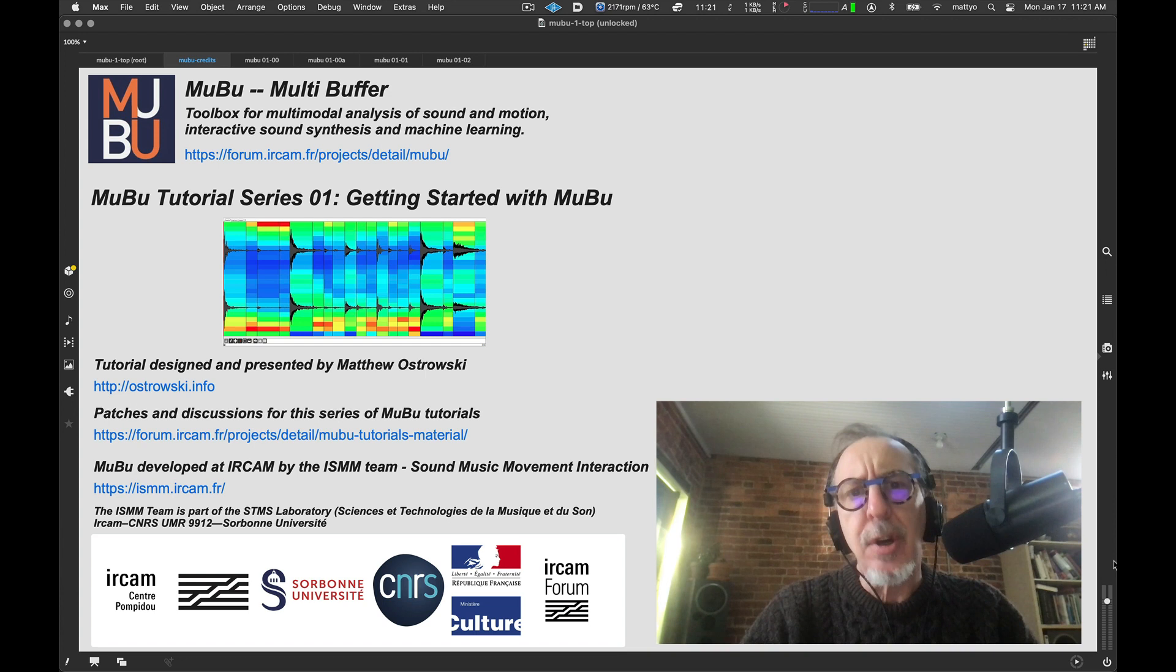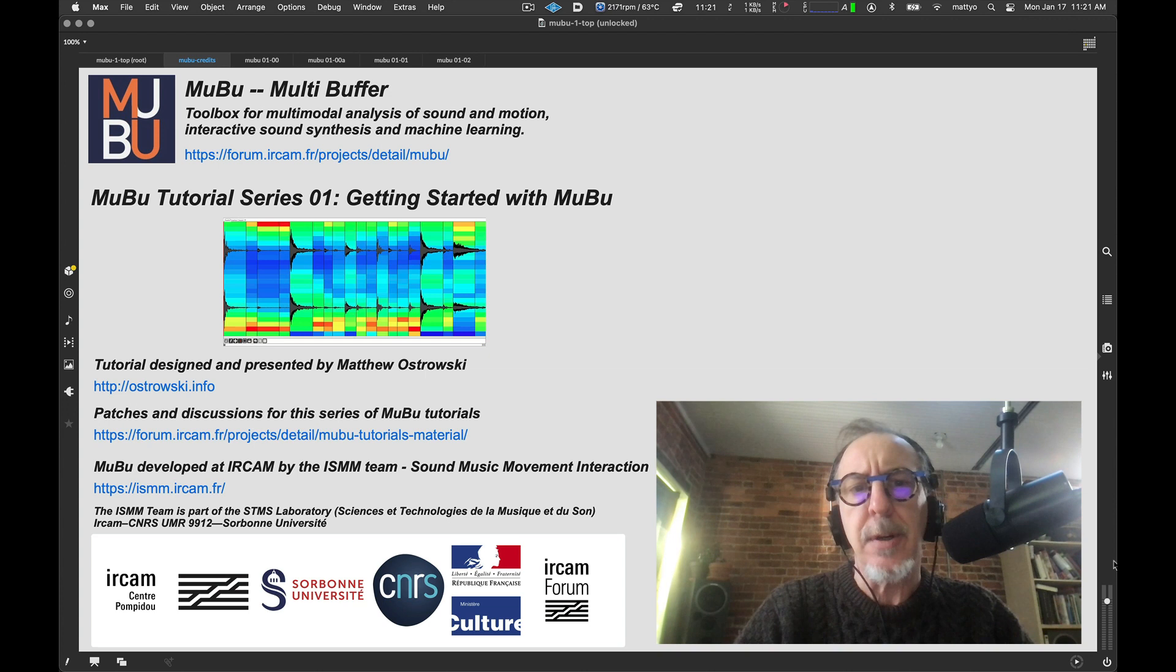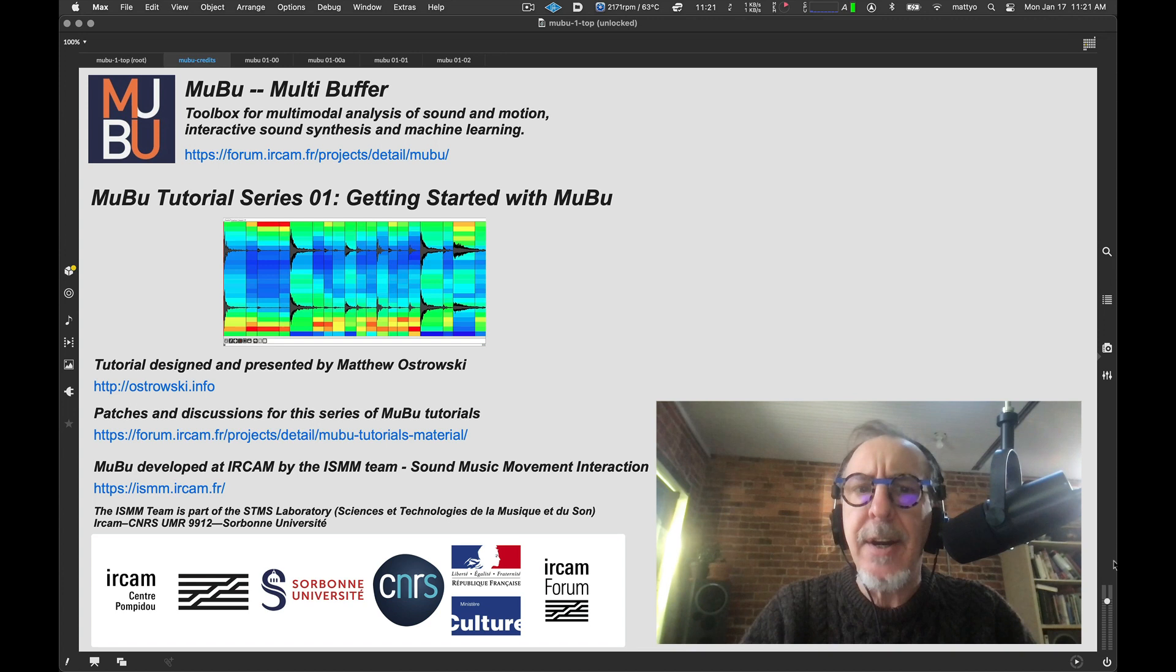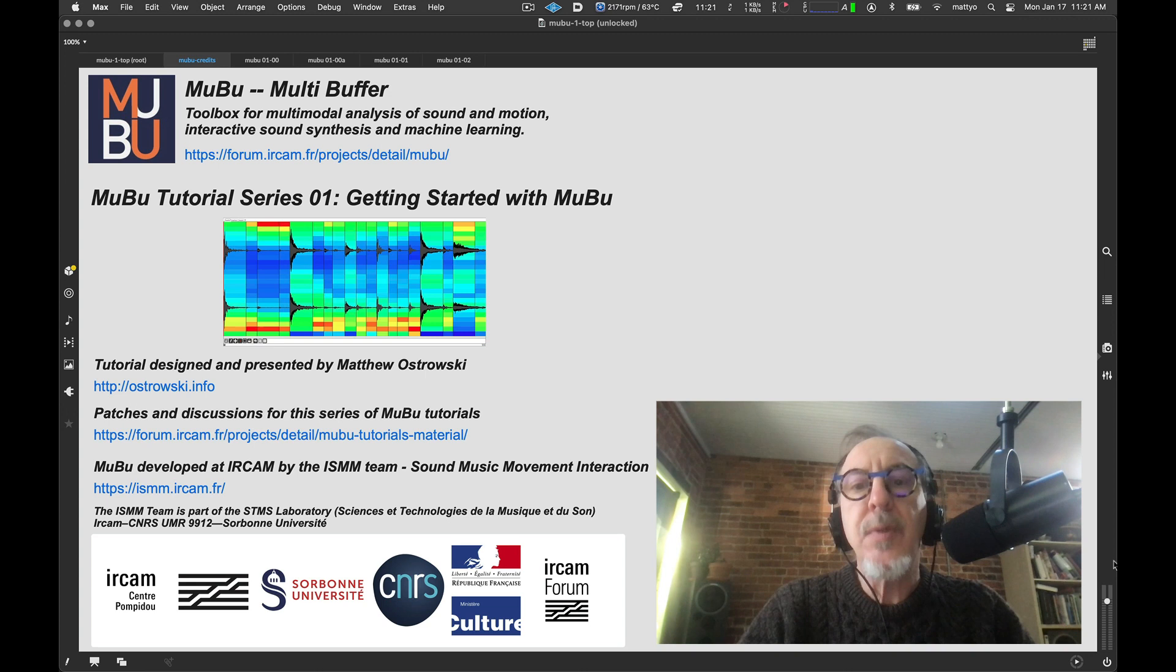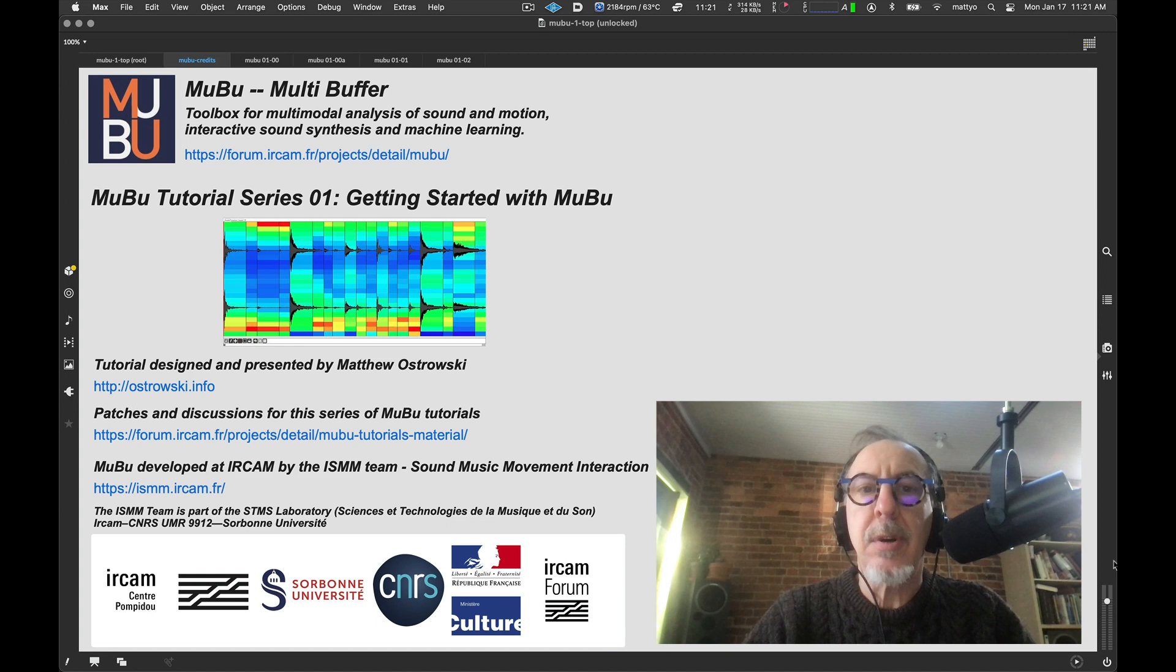The MuBu package also contains a number of processing and analysis units for audio and data, collectively known as PiPo, which stands for plug-in, plug-out, designed specifically to work with the MuBu architecture. MuBu is particularly useful for such applications as granular, additive and concatenative synthesis, machine learning, and gesture recognition, and much more, which we will be exploring in later tutorials.